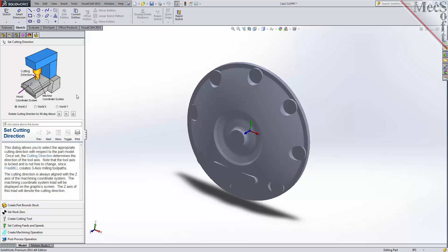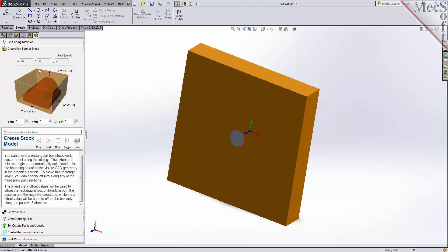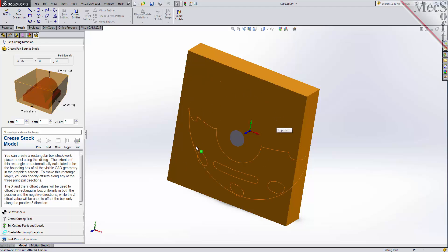Now we move on to the next tab in the FreeMill wizard, called the Create Part Stock tab. We use this tab to define the stock material or the workpiece that the part will be made from. FreeMill looks at the part geometry and creates a minimum bounding box that it uses as the stock material.